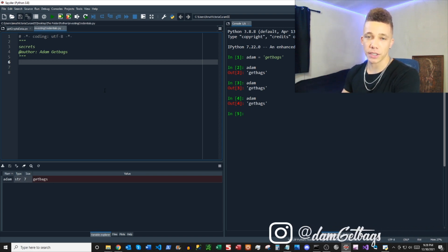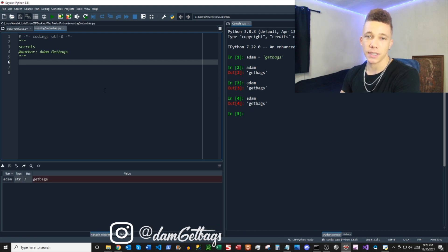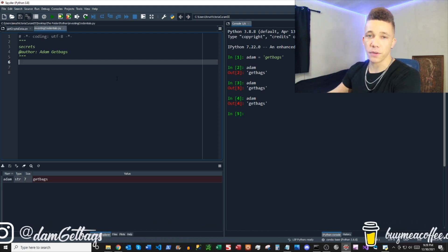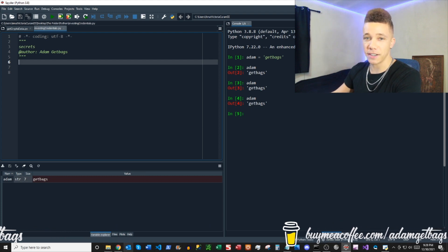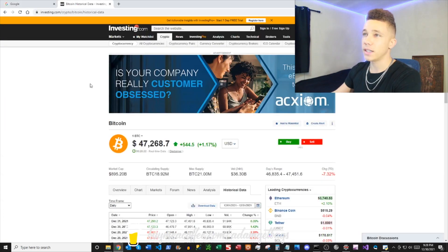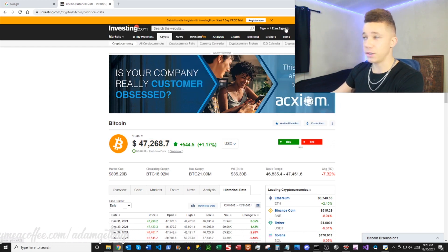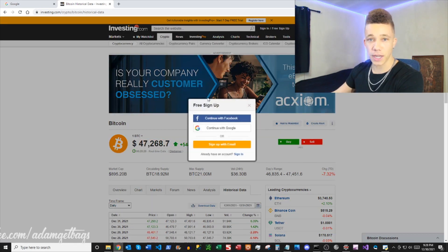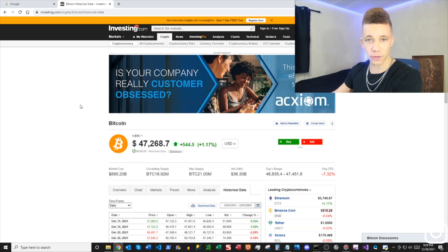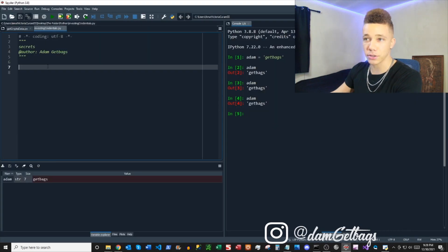We're going to be using the Google Chrome driver. We'll be using Selenium to get the data in Python. The first thing we need to do is get an investing.com account. Open up investing.com. Here we have our historical data page open for Bitcoin, and you can do a free sign-up right here. Put your email address, get your credentials — don't forget your credentials — because the first thing we're going to want to do is put that into a Python script.